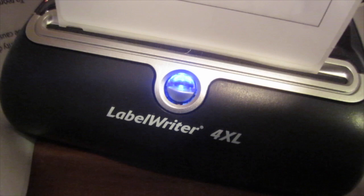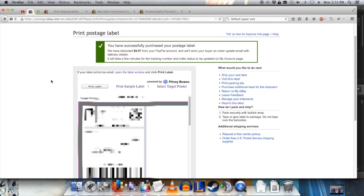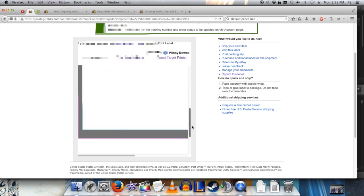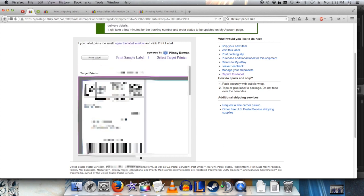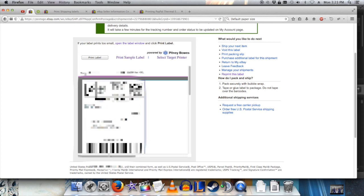I bought a Dymo Label Writer 4XL for use with eBay shipping, and I had a problem with the print postage label screen on eBay. This screen uses Java, which is another problem I won't get into. But anyway, the problem is the labels printed out incorrectly.